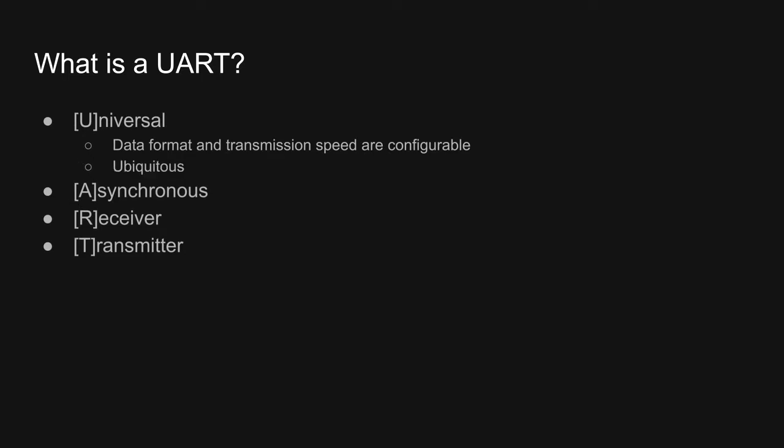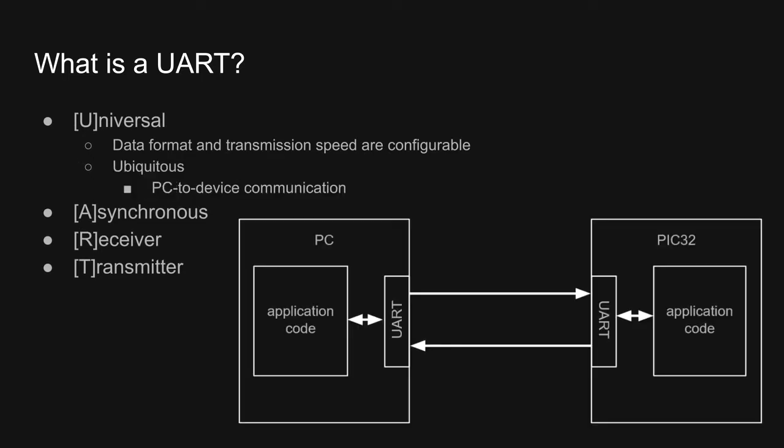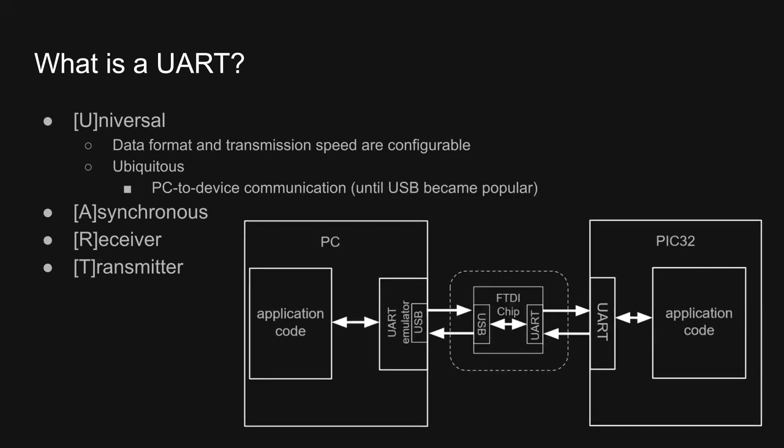For a long time, PCs used UARTs to communicate with various devices, such as printers, modems, and other common peripherals, including microcontrollers. More recently, as USB became popular, UARTs became less common on PCs. However, their popularity and ease of use spawned a family of devices that can emulate UARTs over USB, including the FTDI chip that your NU32 dev board uses to communicate with your laptop.